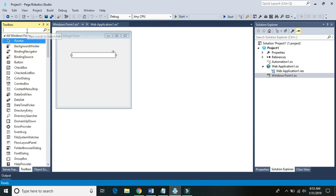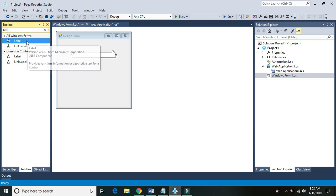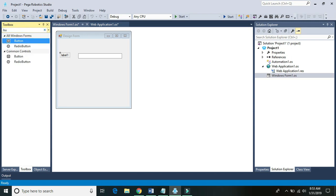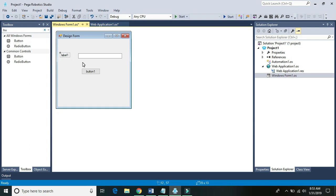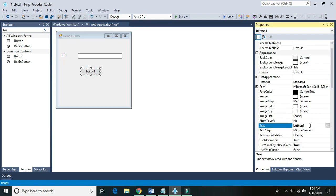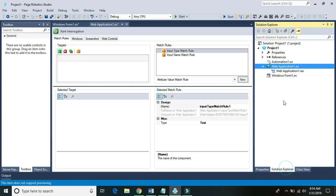Let's add a label for the URL field and a button labeled Navigate, then go to our automation file.